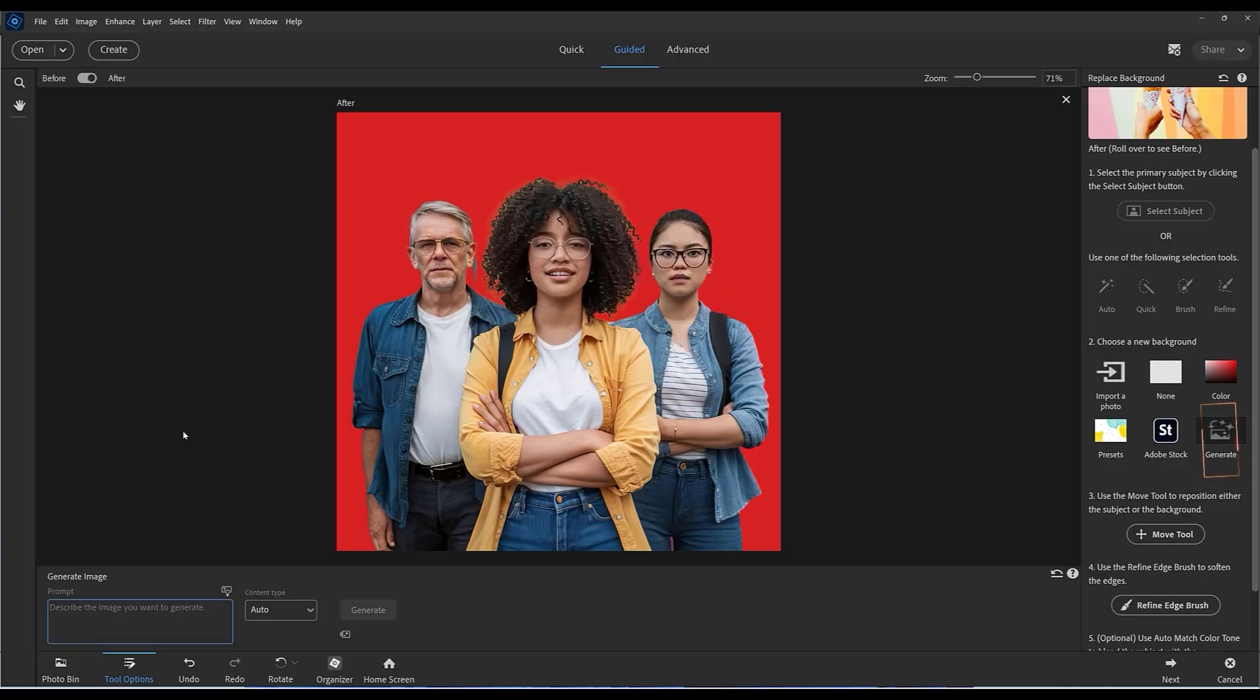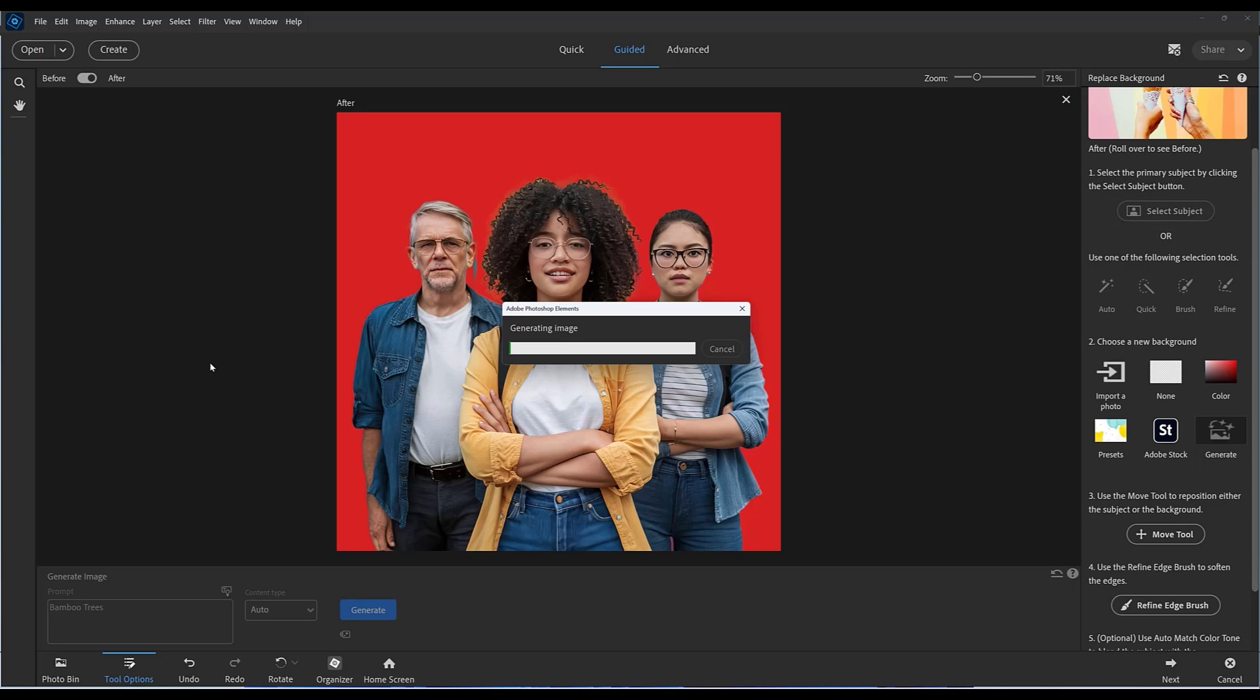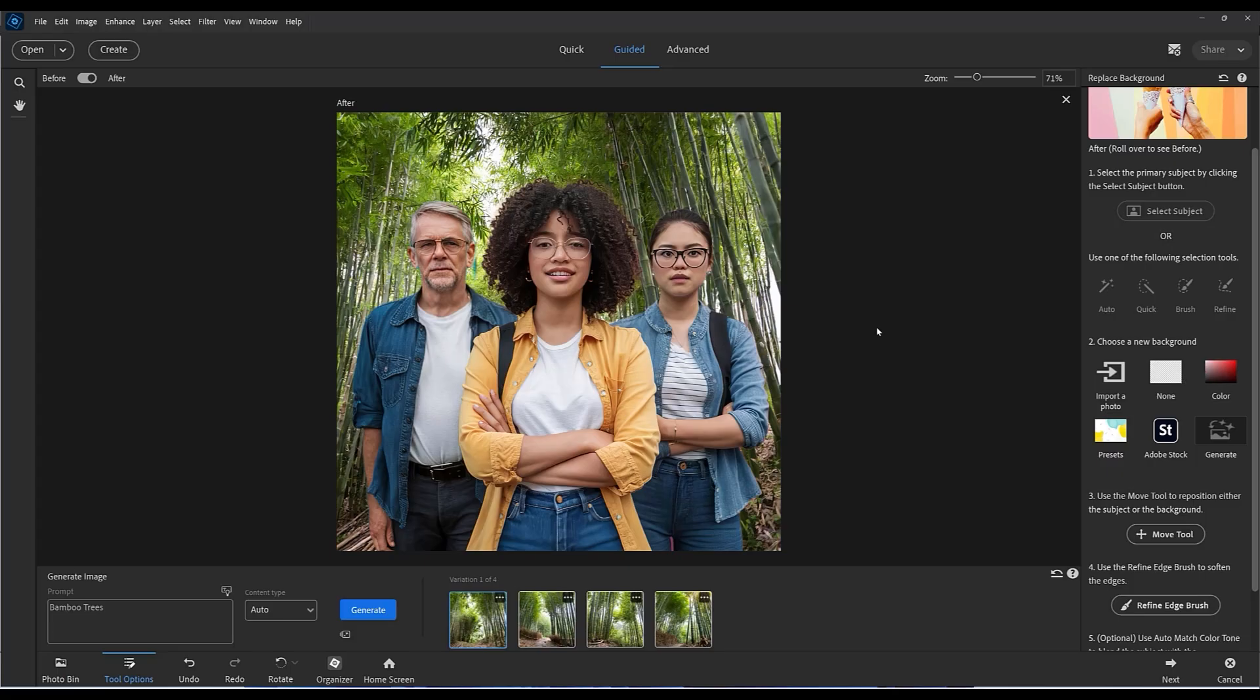If I click on generate, I can actually type a prompt into the box. I'm just going to type in something like bamboo trees and click on generate. I'll leave it set to auto and let the AI make the decisions for me. We'll have to just wait a little bit while the processing takes place. You will need an internet connection to use these generative AI features.